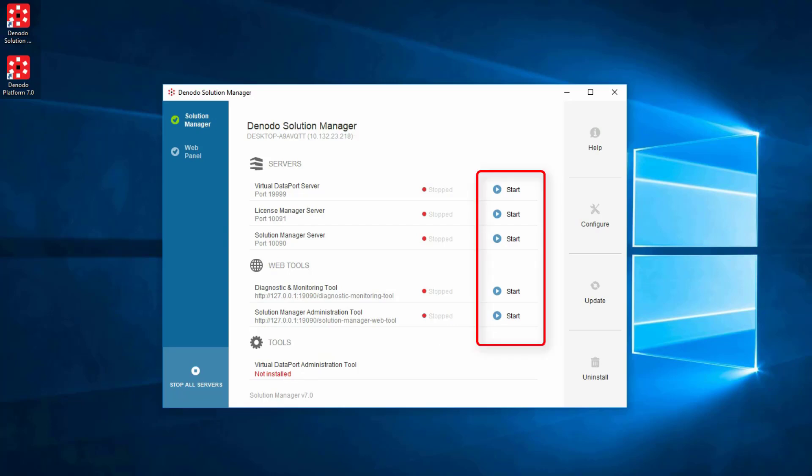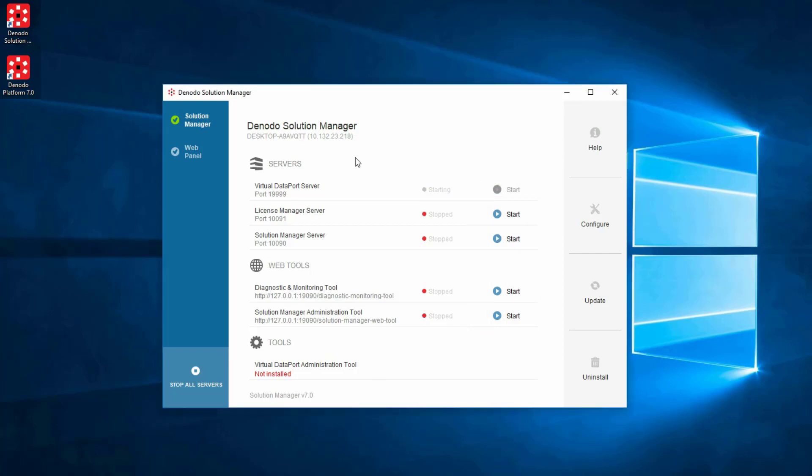Each of these has a Start button to the right that can be used to start that server or tool. Here, we will start the Virtual Data Port Server.